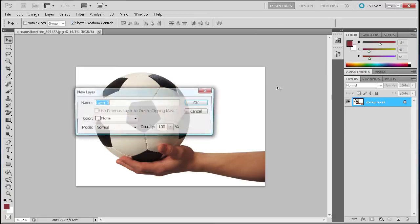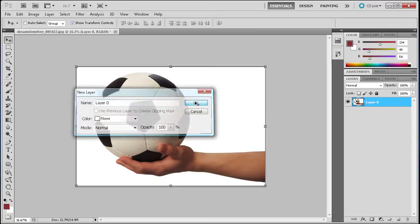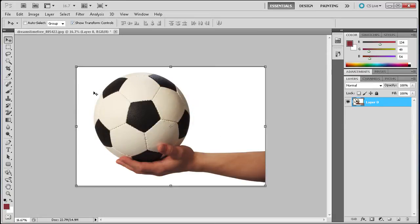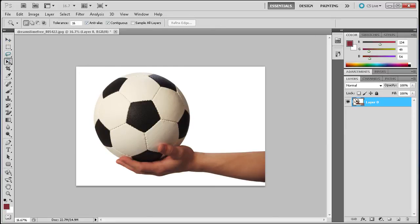I'm going to first double-click the background layer to make it a workable layer, and then grab the Magic Wand tool. You can find that over here on the left in the tools, about four tools down. It looks like a little star-type shape.